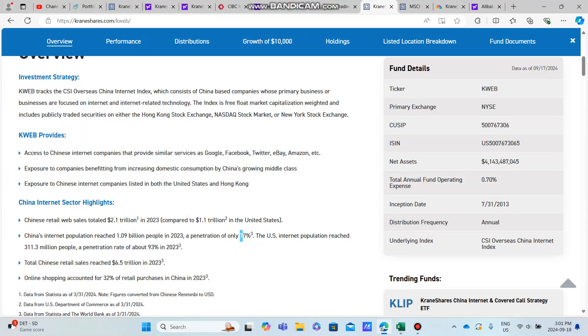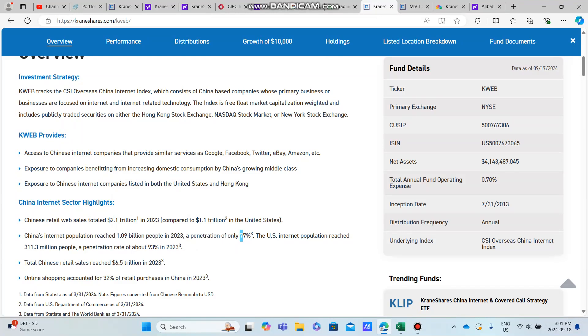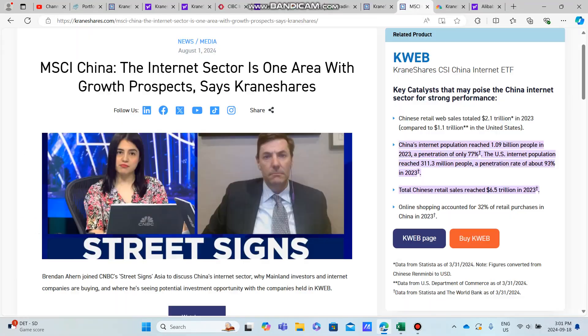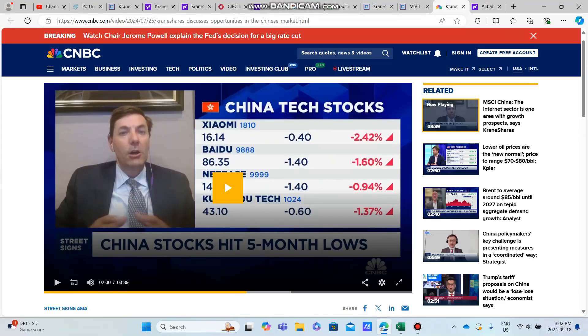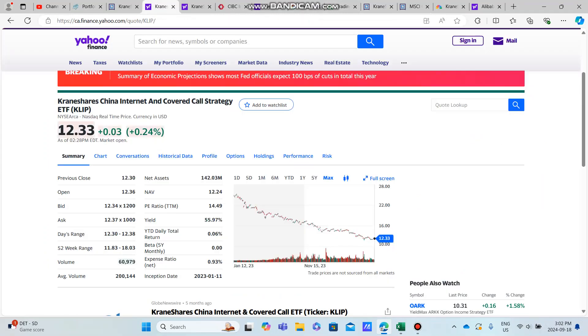It's continuing to grow. It's only tapped into 77% of the total China population, so there's still room for growth within the sector. Currently I watched—I'll sum up this talk about basically what KraneShares mentioned in terms of Chinese growth—Chinese stocks are at a five-month low, which presents a good buying opportunity for both KLIP and KWEB.